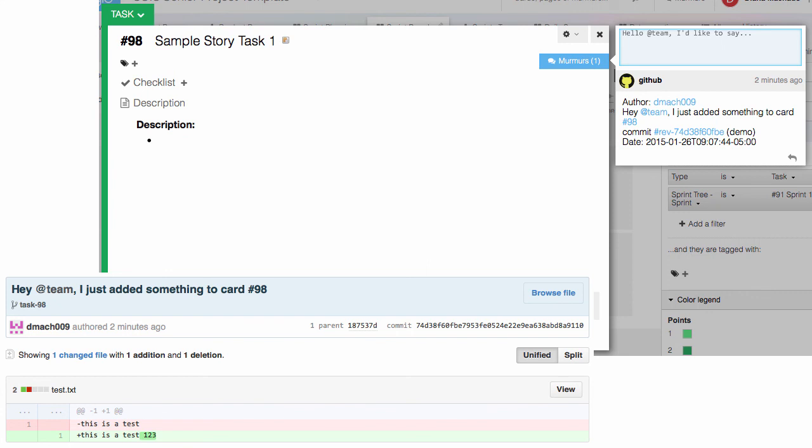In addition to this, if a tag like at someone or at team or at group is included in the GitHub commit message, then the corresponding members will receive an email notification. You will see on Mingle that your project has been linked with its repository on GitHub.